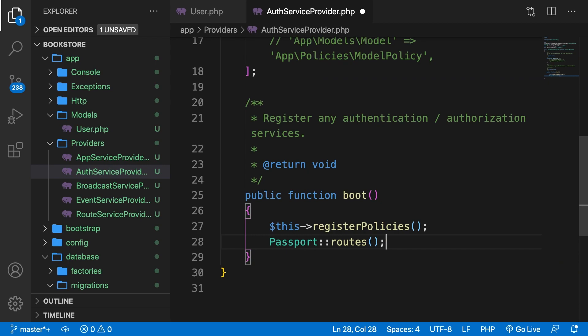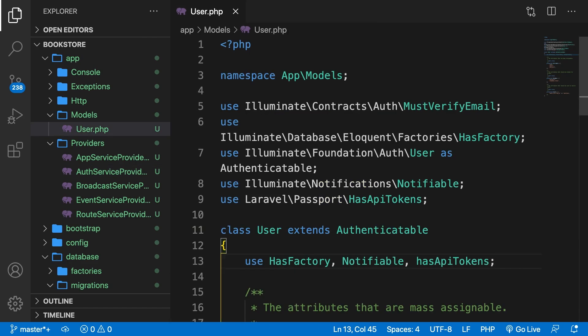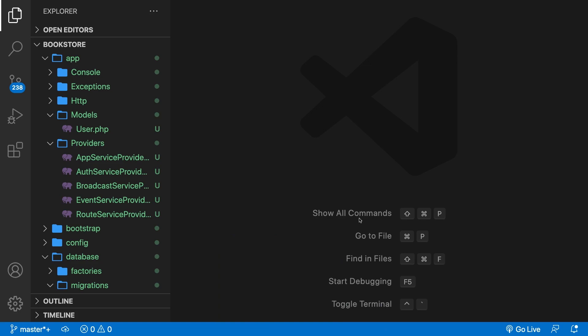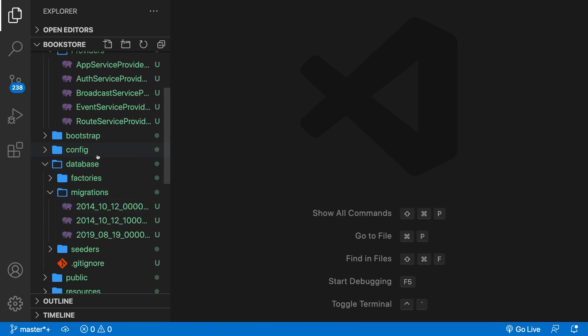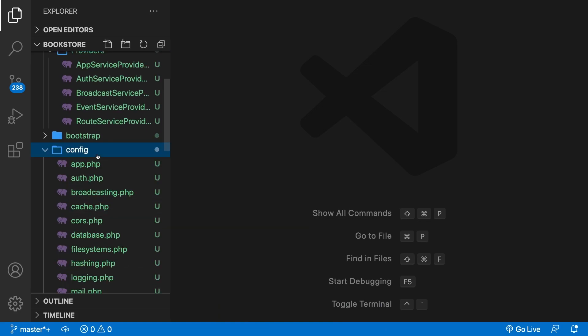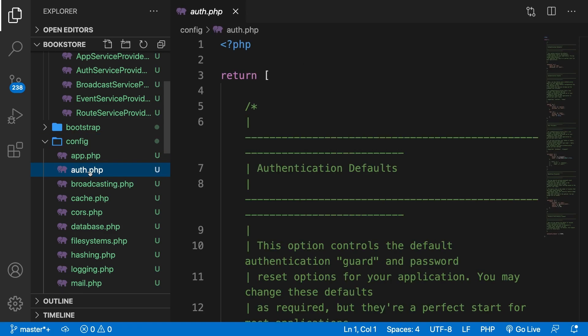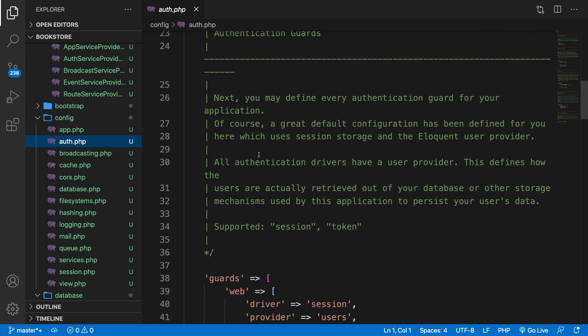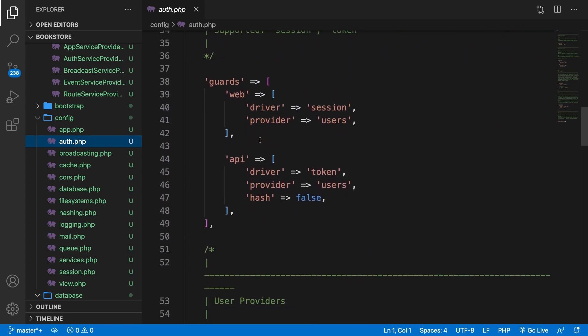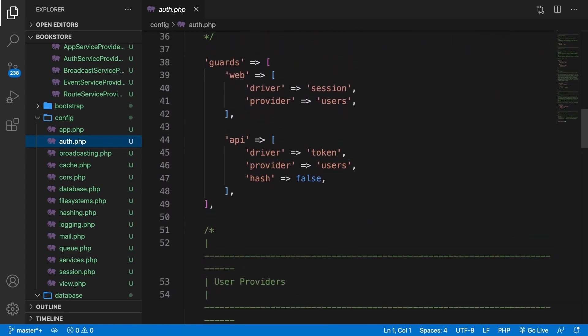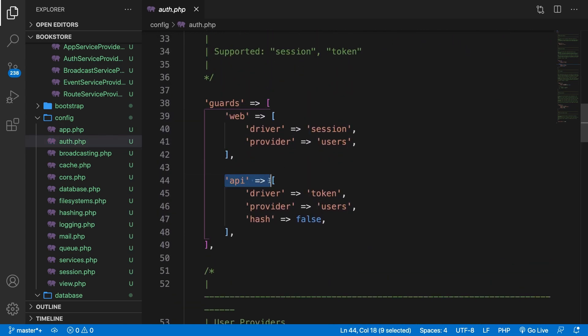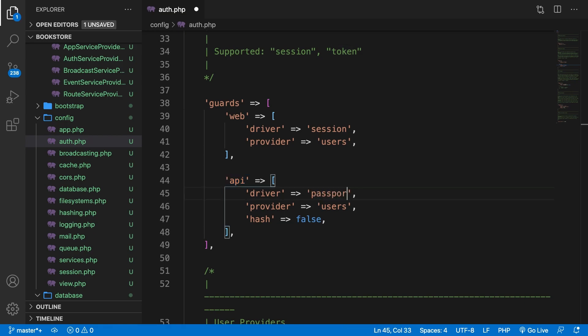The last thing that we need to set up for our Laravel Passport is a driver for our API authentication. So let's save this file and close it. We don't need a model as well. Now what we need to do is to go to the config folder, let's open it. And right here we have an auth.php file. Now we have our defaults, we have our guards. As you can see right here, we have an API. Now the driver is not token, but it needs to be passport. All right. This was it for the setup for our API authentication.